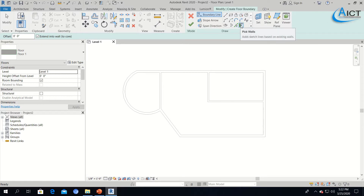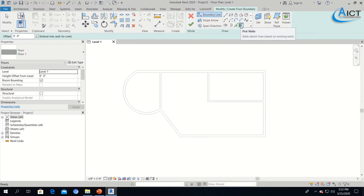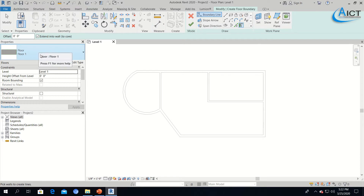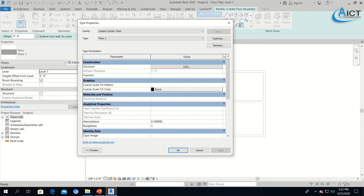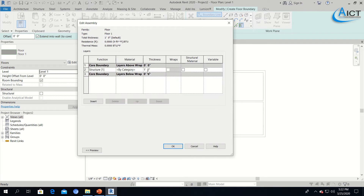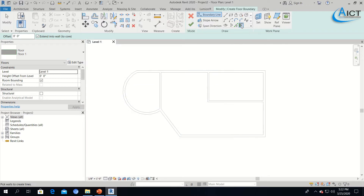I am going to use Pick Wall — that is the easiest way. You can pick the wall and it will automatically generate the floors for you. When you select the Floor tool, in the Properties you have Floor 1. If you want to change the floor thickness, same as the wall, go to Edit Type, make a duplicate, then go to Edit Structure and change the thickness. I will keep the floor thickness at one foot. I selected Pick Wall.